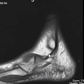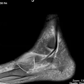Since the pain was more lateral than medial, we decided to bring the patient back and do another sequence with the foot in plantar flexion.